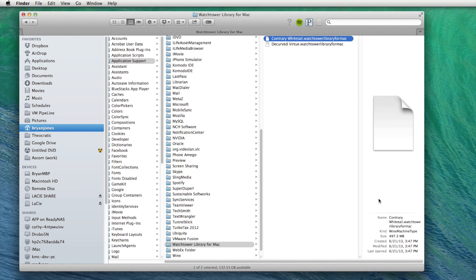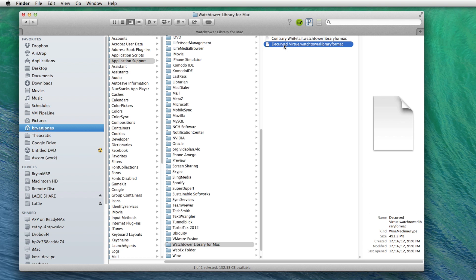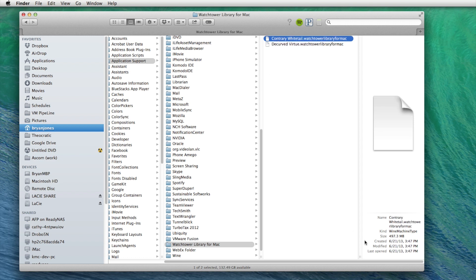And then you'll see in my case I have two documents. And they're both about 500 meg documents. That's 497 and 493. And then we want to take note of the dates. This was installed on 12-16-2012. And then we have the other one on 6-21-13. So this is my latest one. So let's go back to the other one.